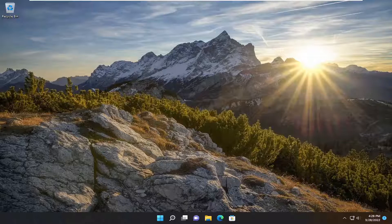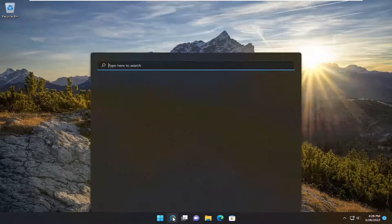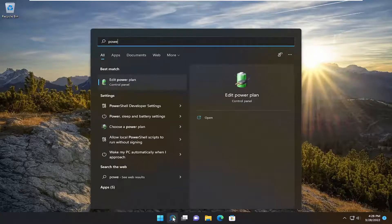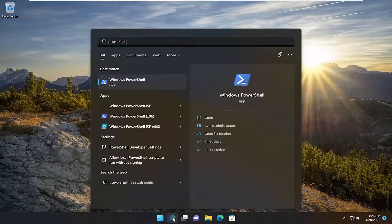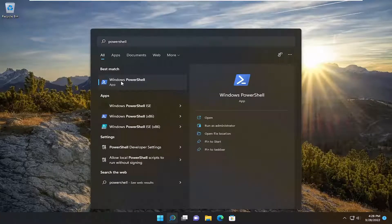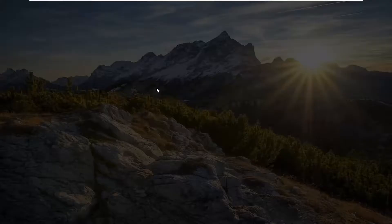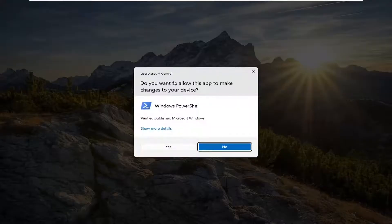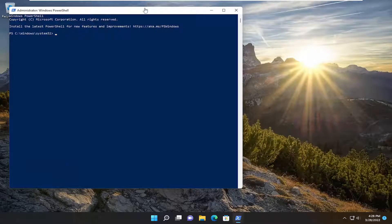So we're going to first start off by opening up the search menu, type in PowerShell. Best match to come back with Windows PowerShell. Go ahead and right click on that and select Run as Administrator. If you receive a user account control prompt, go ahead and select Yes.